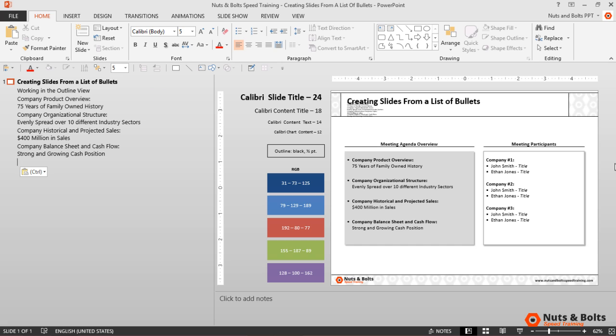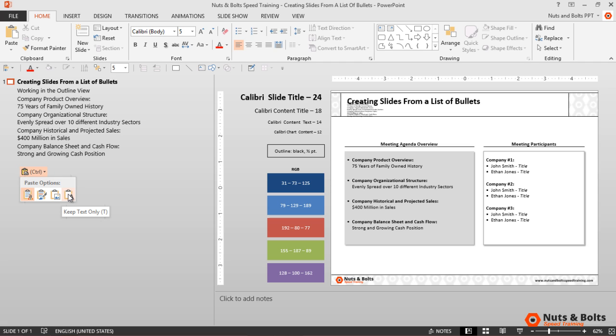Now before I fix this, a pro tip to save you time by avoiding unnecessary formatting is to paste your bullets into the outline view as text only. That way your text will default to the formatting set on your slide master. So with my mouse I'll open up the paste special options and I'll select text only, which is the last option here.